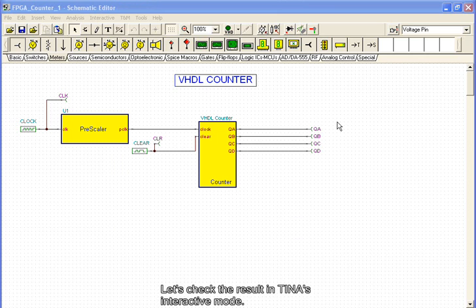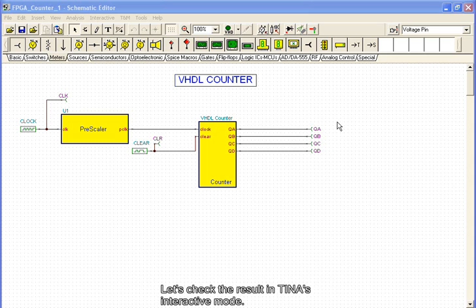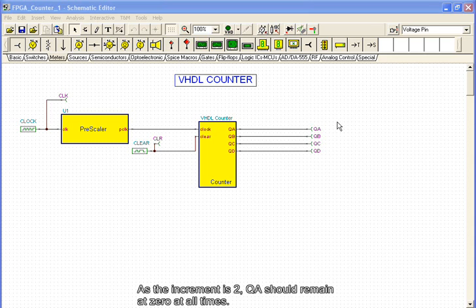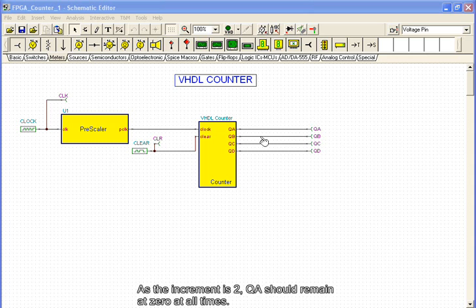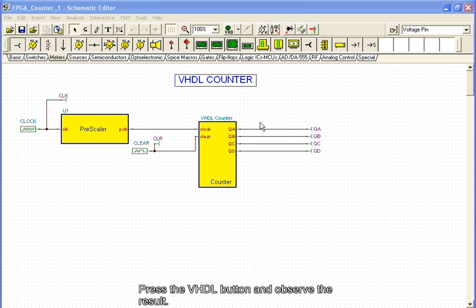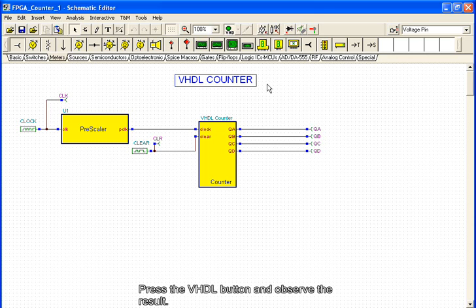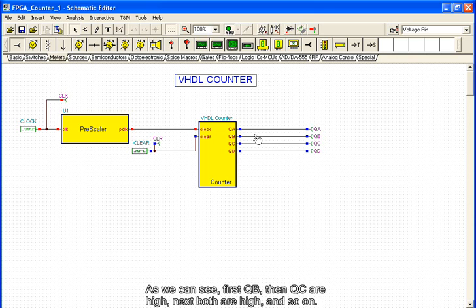Let's check the result in Tina's interactive mode. As the increment is 2, QA should remain 0 at all times. Press the VHDL button and observe the result. As we can see, first QB, then QC are high, next both are high, and so on.